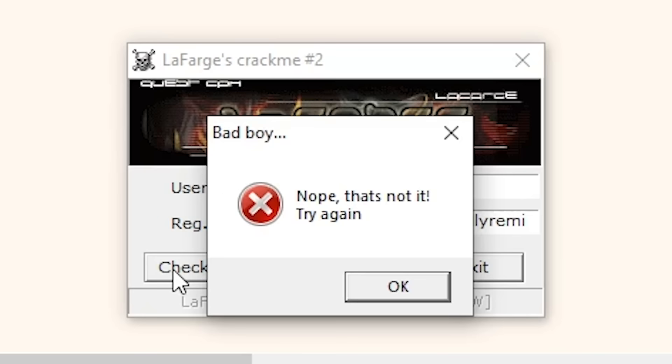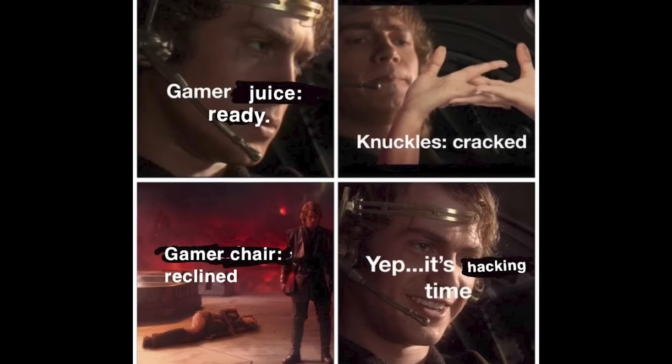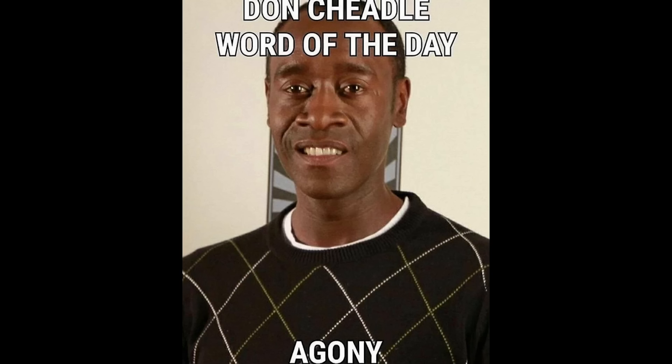It also calls us a bad boy for some reason, but we can't just take that. Alright, get your gamer juice ready, your gamer chair reclined and your knuckles cracked because it's hacking time.